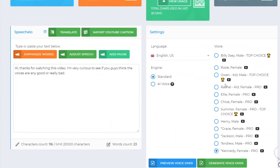The other voices are not included in the pro plan — those are with the standard plan. With the pro voices you can emphasize words, adjust speech, and add pauses, so you can really make it sound good. That is pretty much the voice samples from Speechello. In my opinion, Andrew and Kennedy are amazing. The other ones I don't really want to use, but those two are the ones I honestly like.